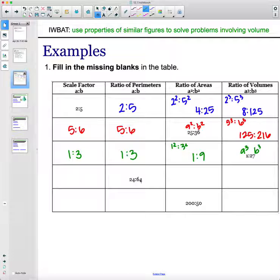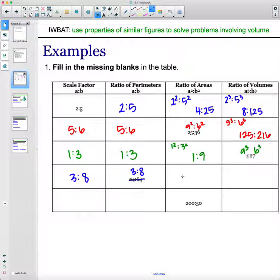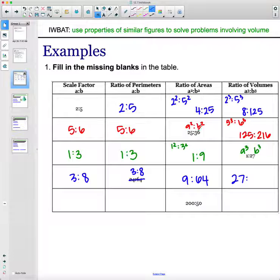The next row gives the scale factor but not simplified. Both 24 and 64 divide by 8. 24 divided by 8 is 3, and 64 divided by 8 is 8. So the simplified scale factor is 3 to 8. Squaring gives the area ratio: 3² to 8², which is 9 to 64. Cubing gives the volume ratio: 3³ to 8³, which is 27 to 512.